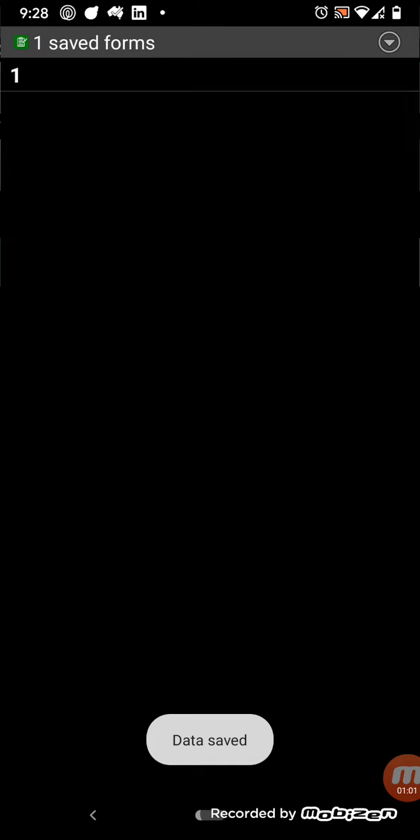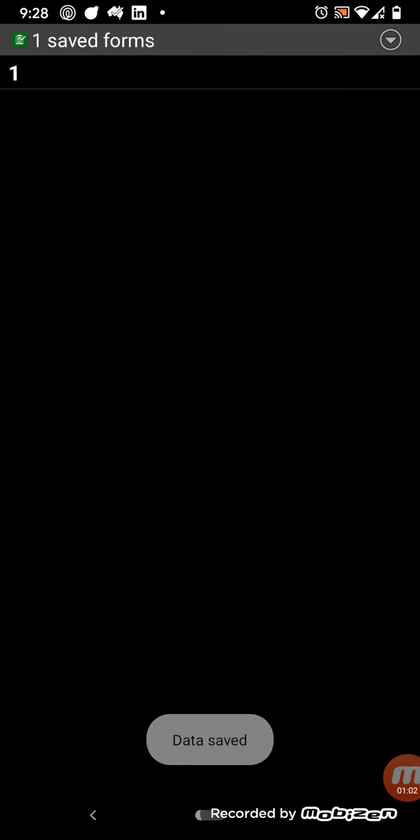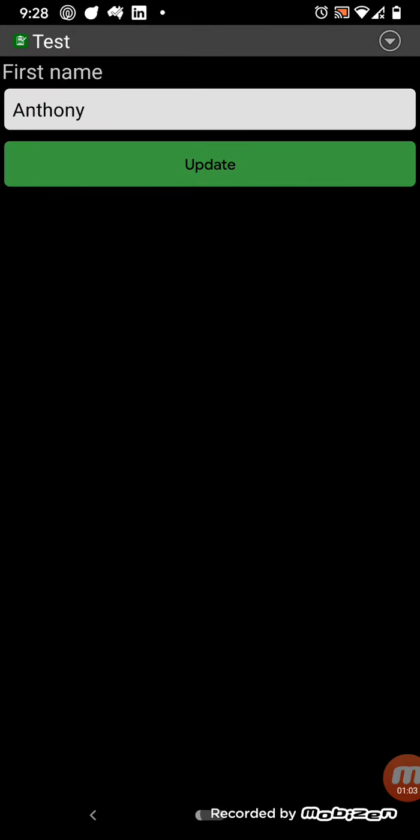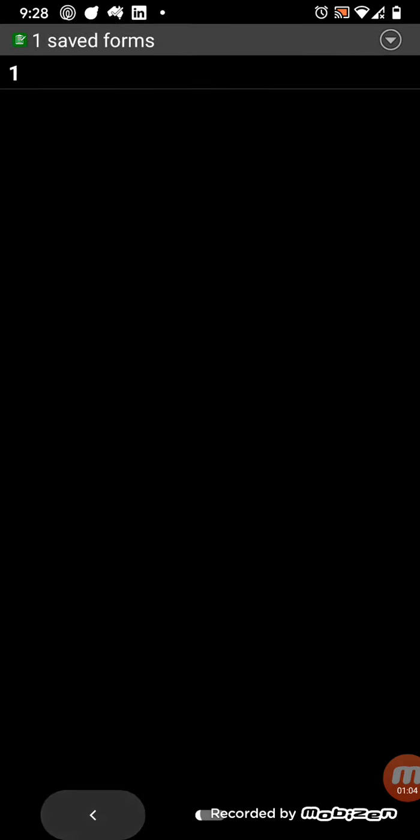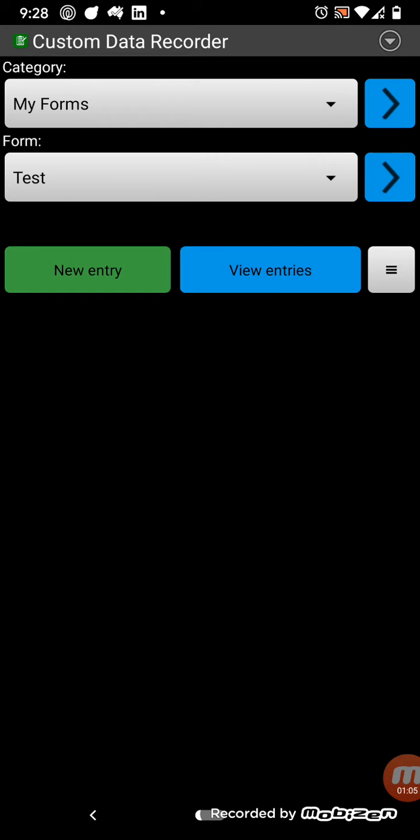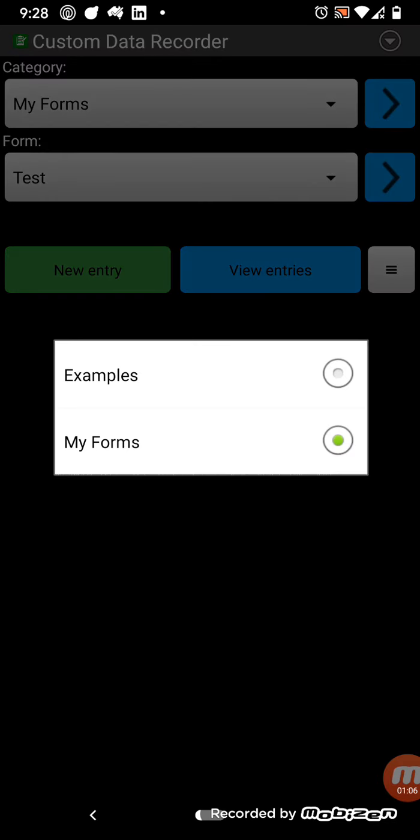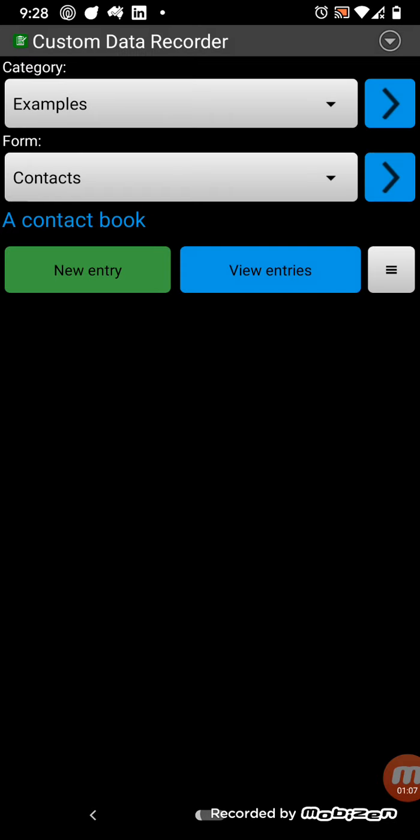Once you've added entries, you can view entries, and that will bring up the data. So let's have a look at some of the examples.